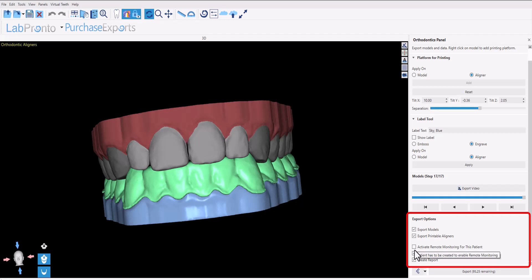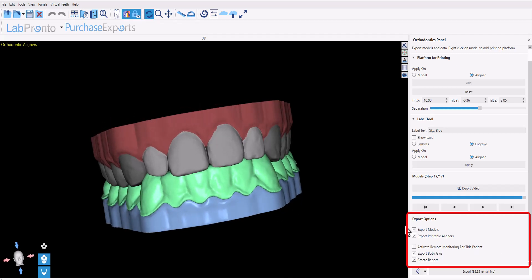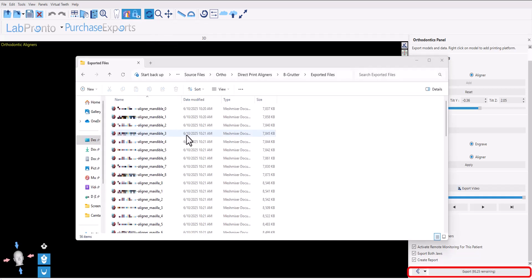We have the option of activating remote monitoring for this patient simply by clicking the checkbox here and following the few additional steps that will appear automatically on screen. Go ahead and click on the export button.